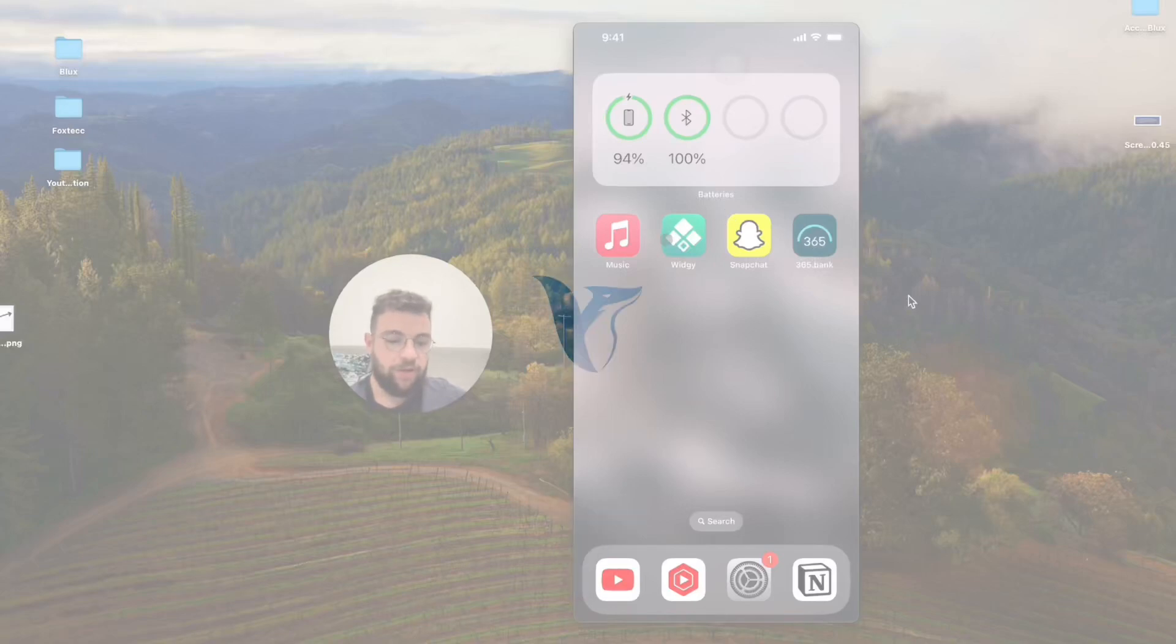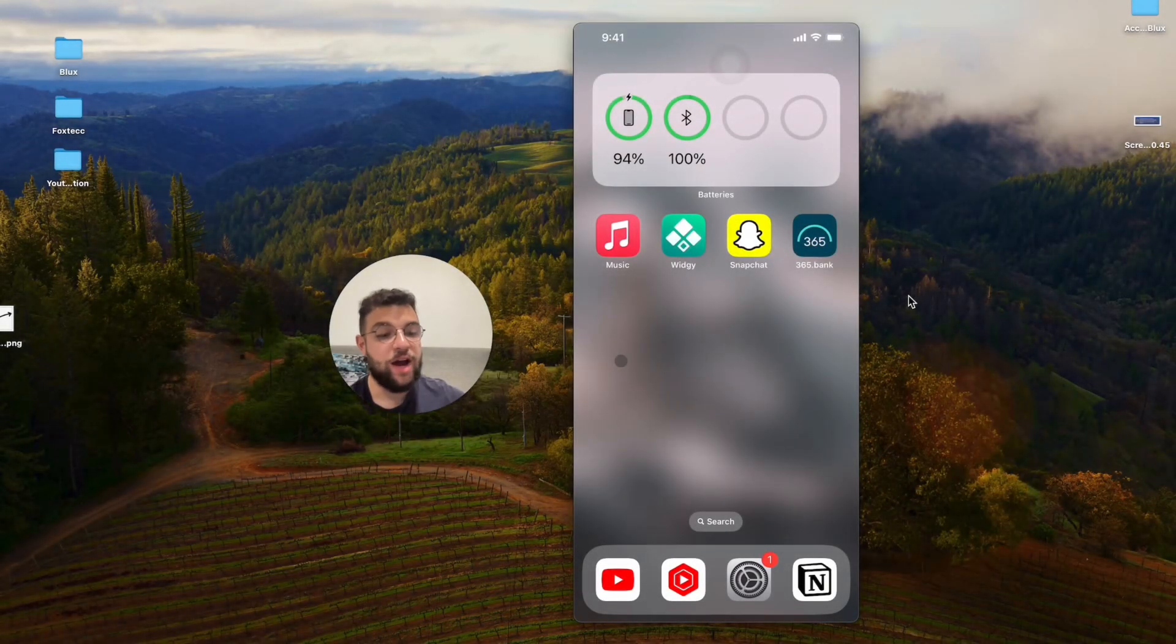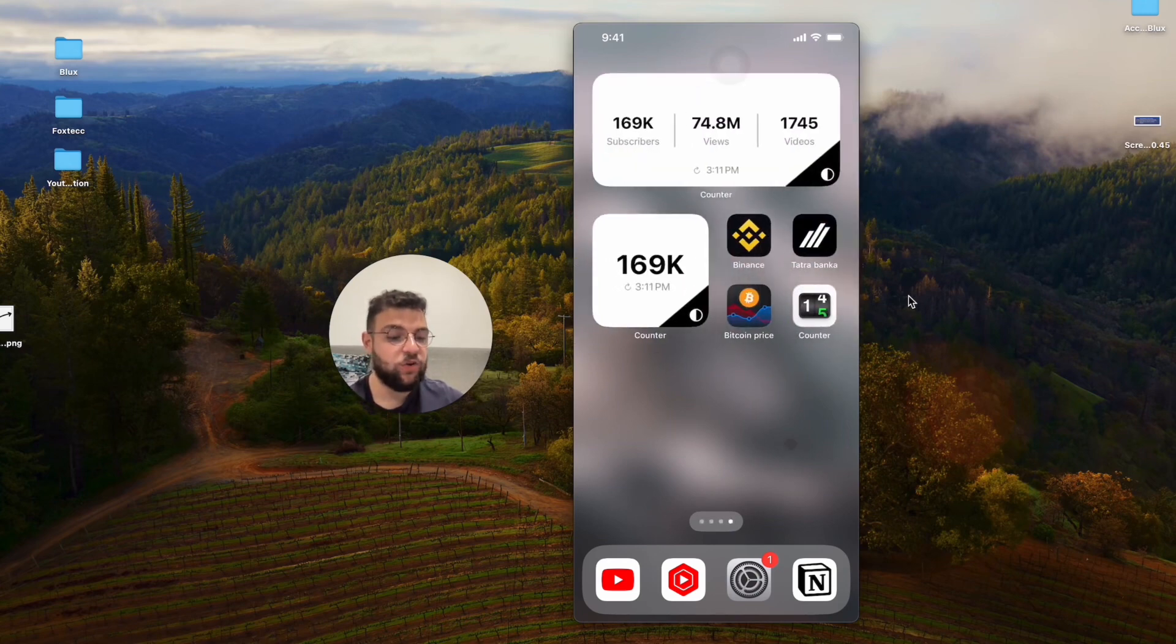Okay, so can you add a widget to the home screen of your iPhone? This is the question for today. I'm going to answer it right now.